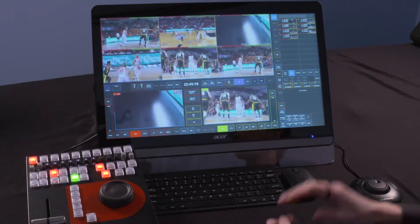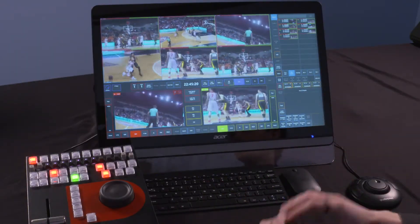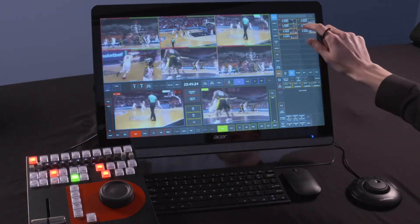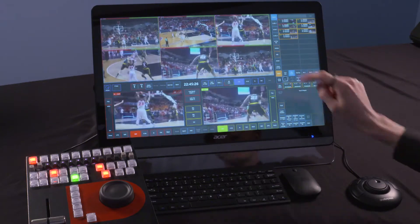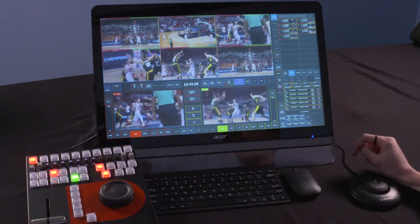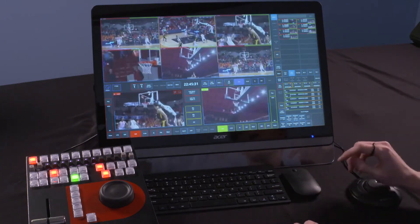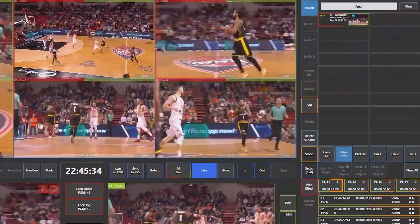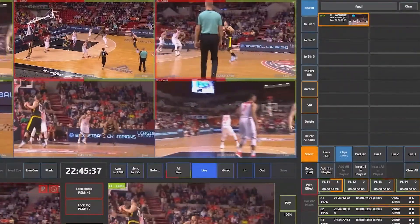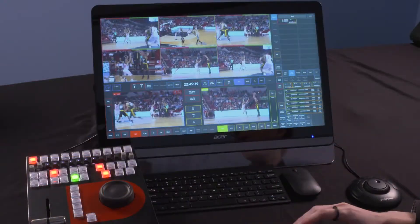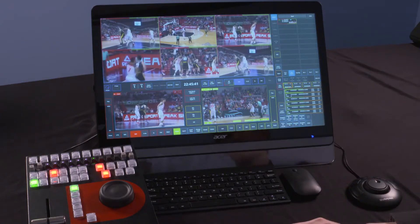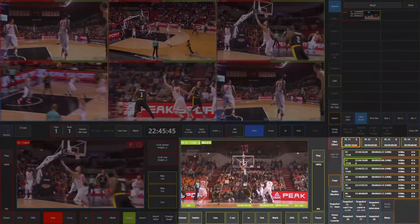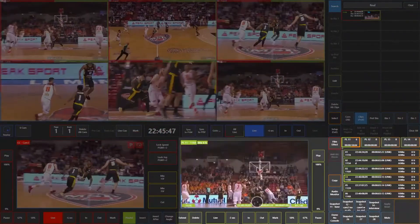Now that we have a few clips, we can start to put together a highlight package. To do this, we select clips by pressing select, choose the clips we want to add, then press add to playlist and it instantly adds them to our playlist package. We can also search for specific clips — if I search for a foul, I find the clip we created earlier, select it, then add it to the playlist. If I tap on the green, it sets it to preview, and I can jog through to preview what my playlist is going to look like.